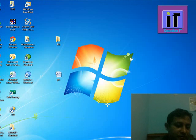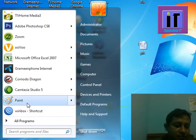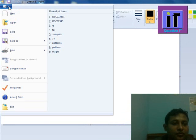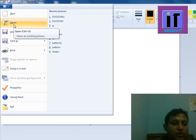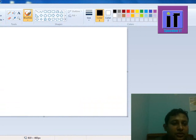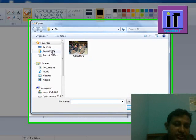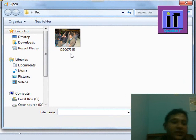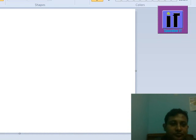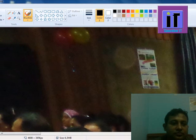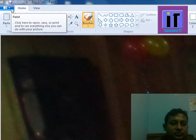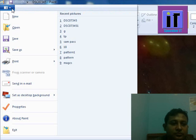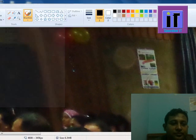First, open Paint. Now open here our target picture, which is in the desktop Pic folder. Open.